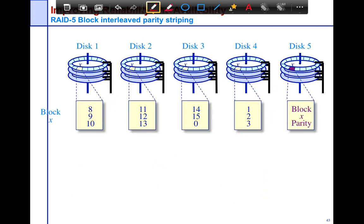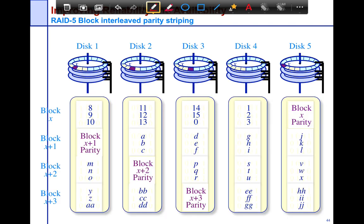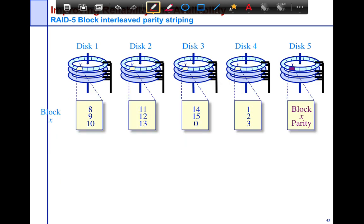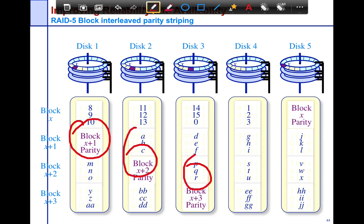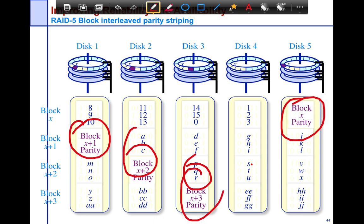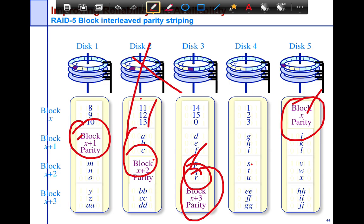RAID 5 improves upon RAID 4 by using block-interleaved distributed parity striping. Instead of dedicating a separate disk just for parity, the parity is interleaved amongst the data on the different disks. Even if one disk fails, you can use the others to recover from it. The key thing to ensure is that the parity of a given disk is co-located on some other disk — not stored on the disk whose data it protects — otherwise you won't be able to recover from that disk's failure.